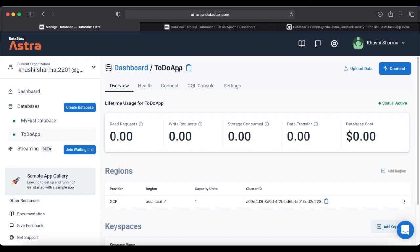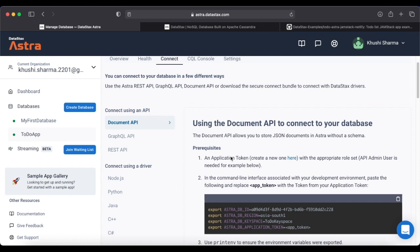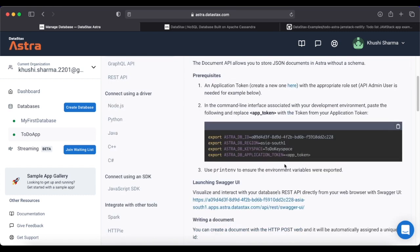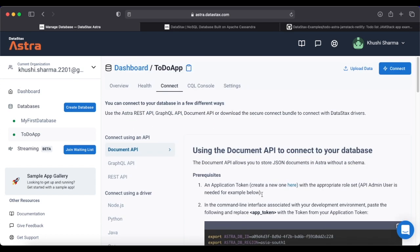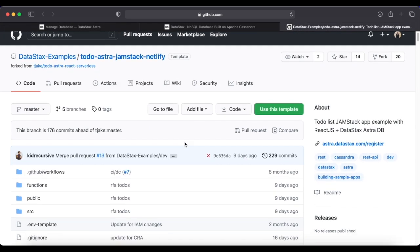The application token starts with 'AstraCS'. Once you have the token, go back to the dashboard and navigate to the To-Do app database. Go to the Connect option — here you can connect using REST API, GraphQL API, Document API, or download the Secure Connect Bundle to connect with different DataStax drivers. Copy the connection information using 'Copy to Clipboard' and save it in a document or text file, as you'll need it when implementing the project locally.